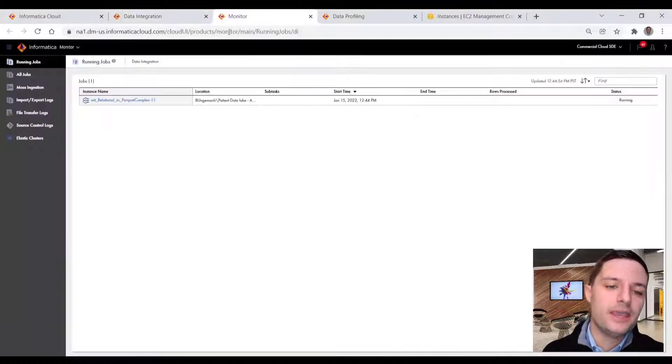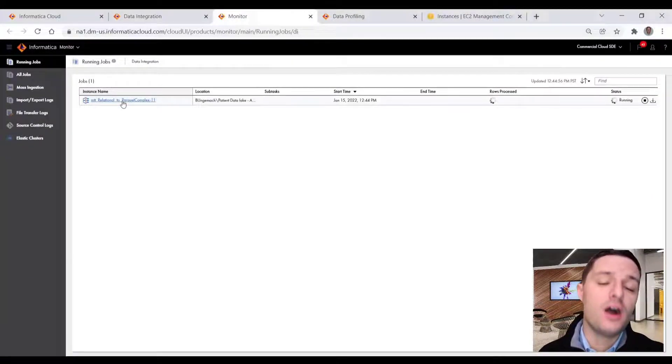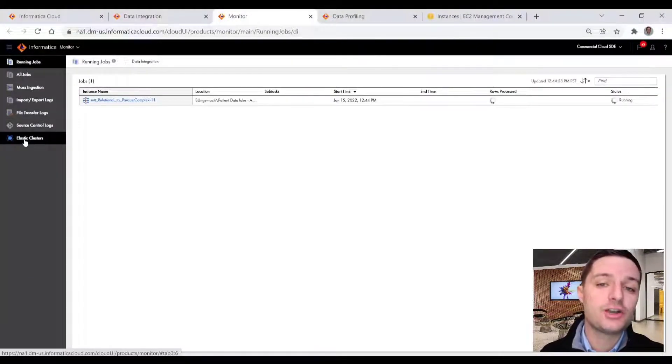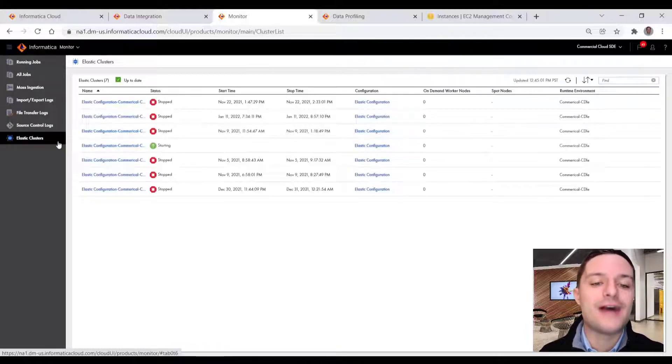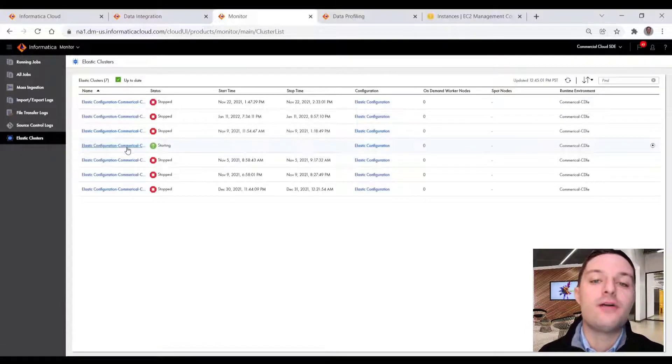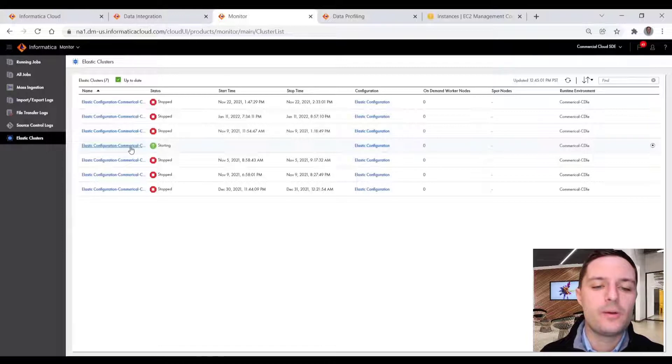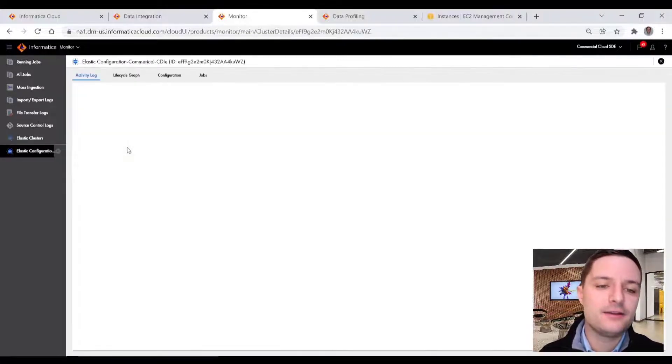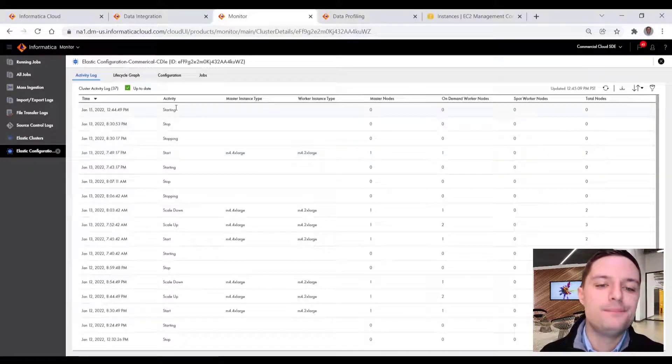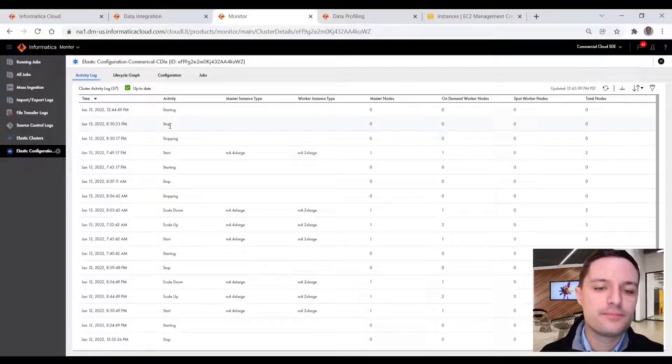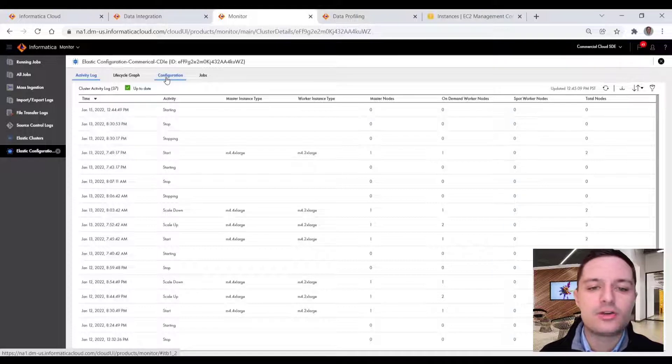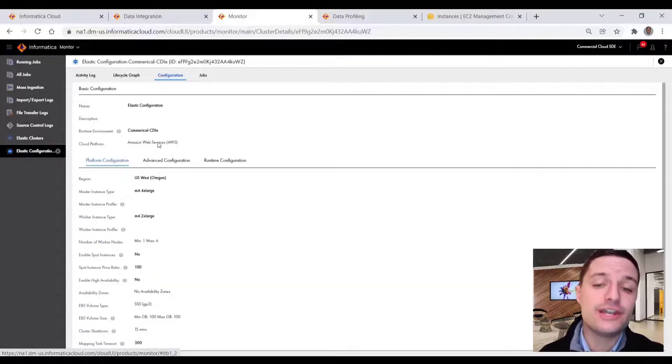So in our monitor service, as is with our other optimization videos, we can see our jobs, but we can also see our elastic configuration cluster that we looked at previously. So we can see on that elastic clusters pane, our elastic cluster starting up and we get a quick activity log of our previous scale up and scale downs, we get a lifecycle graph, and we can take a look at the configuration details.